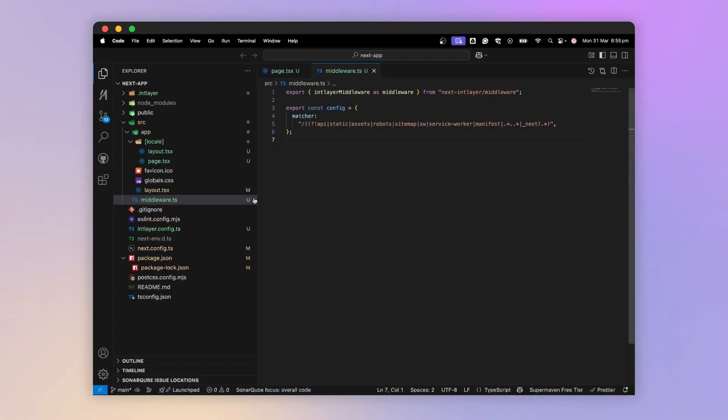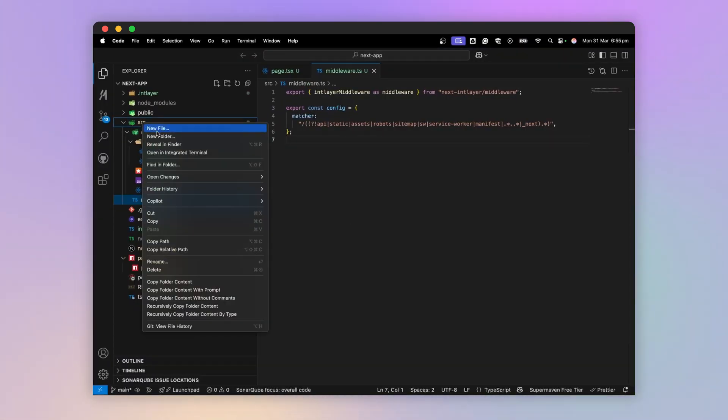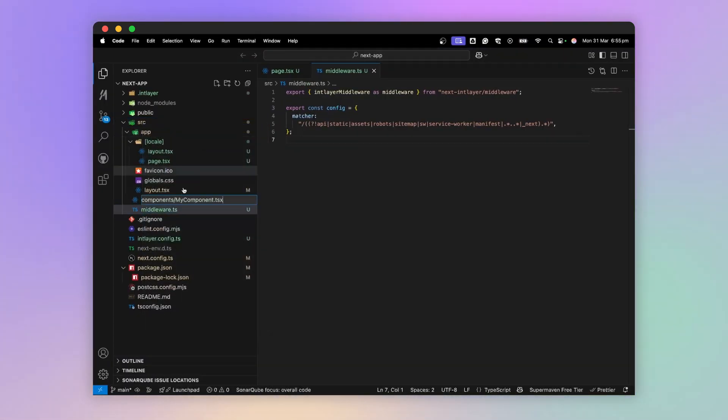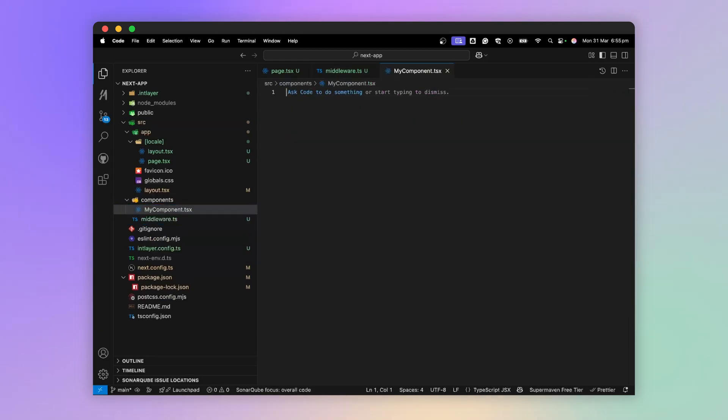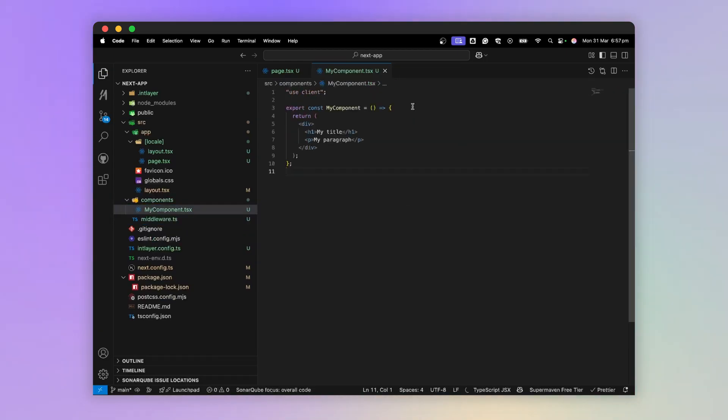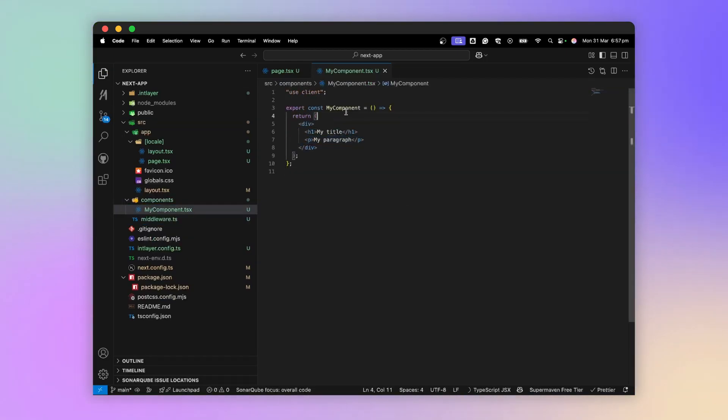Then, in the src directory, I create a new components directory and add a component called myComponent. I declare a very simple component with a title and a displayed paragraph, and I import this component into my page.